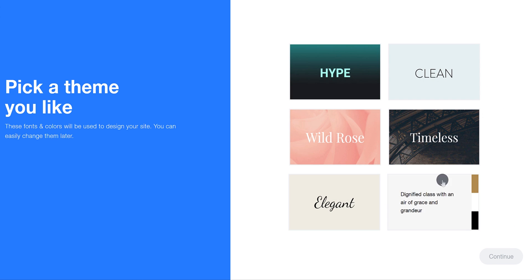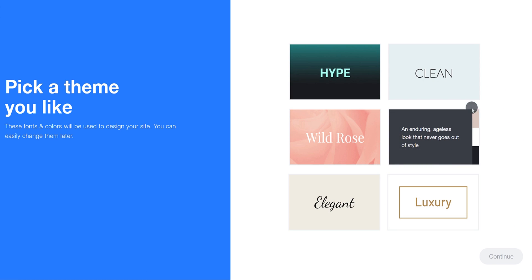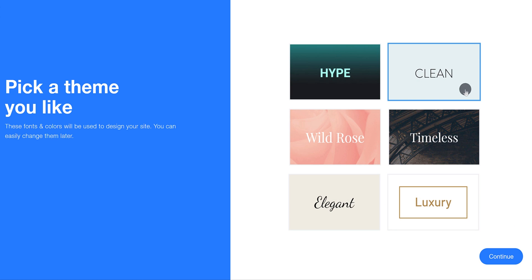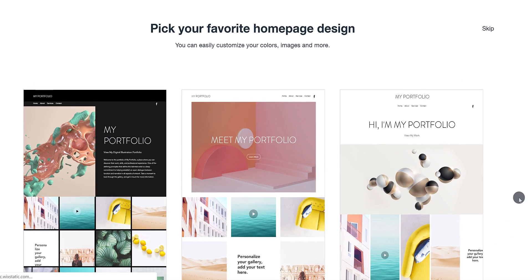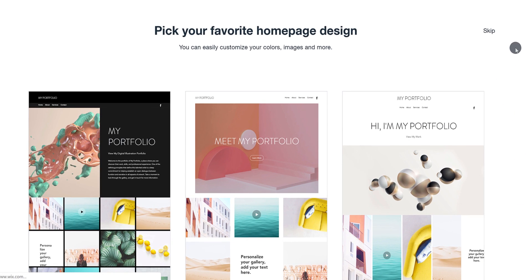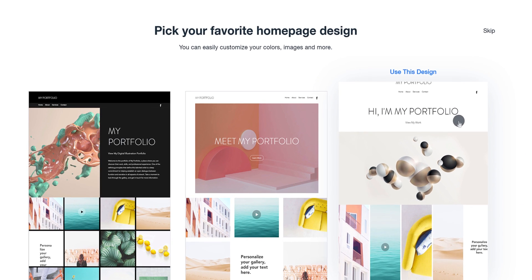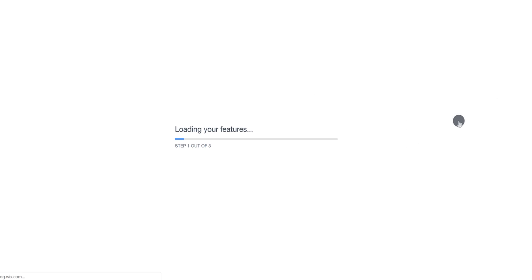Pick a theme which you like — I'll go with a clean one — and then hit Continue. It will create your website right away. You can start with this design and make the changes you want. I'm going to use a template for my website, so let's take a look at that.